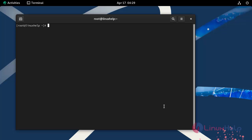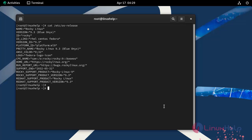First, I'm going to check the OS version by using the following command. Now I am using Rocky Linux 9.3.